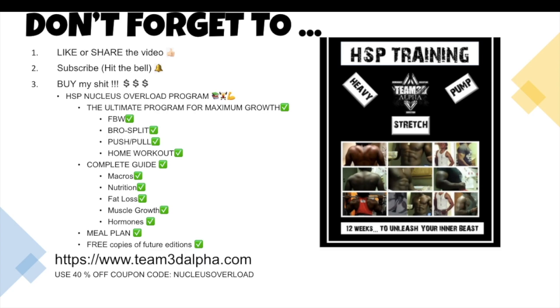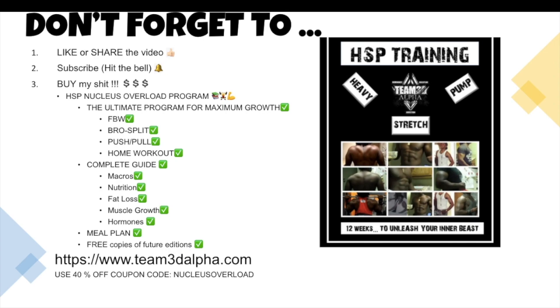You never pick just one place. I want multiple databases, multiple articles - this way I don't have to worry about conflicts of interest and things like that. But like I said before, I could make a whole video explaining my entire research process. It is very long, very detailed, very regimented, very strict. I spent hours on this shit. I mean, this is my whole life, guys. Over a decade, tens of thousands of studies. But again, I do it because I love it. All right guys, don't forget to like or share the video, subscribe and hit the bell, and buy my HSP Nucleus Overload training program. It's the ultimate program for maximum muscle growth. It includes full body workouts, splits, bro splits, push-pull, home workouts - you name it. Also comes with a complete guide for macros, nutrition, fat loss, muscle growth, hormones, including a meal plan. It's pretty much all my 16 years of experience condensed into one book. You're also going to get free copies of any future edition. So visit team3dalpha.com and you can use the 40% off coupon code NUCLEUSOVERLOAD, or you could just buy the shit at full price. All right guys, I'm out of here.